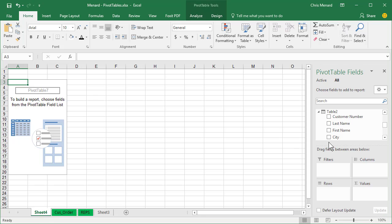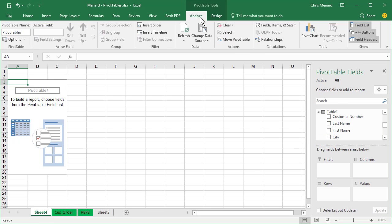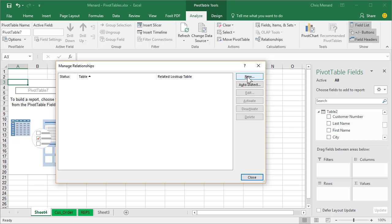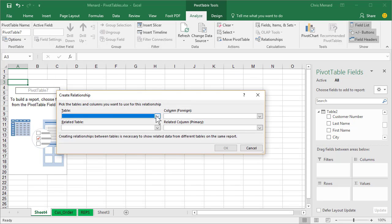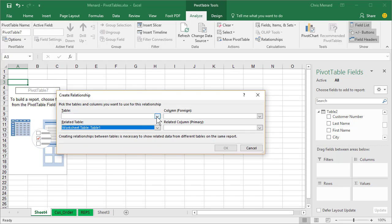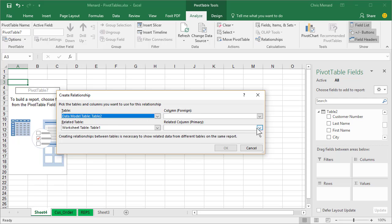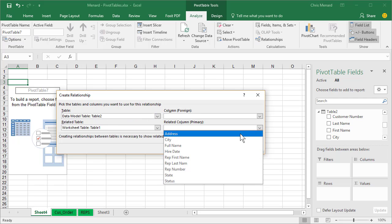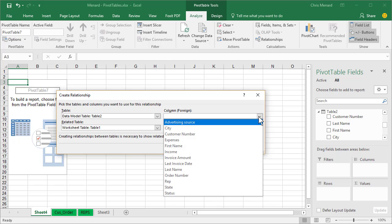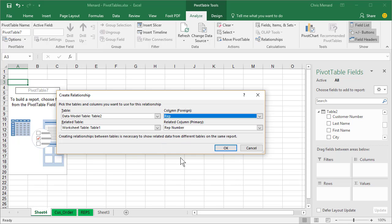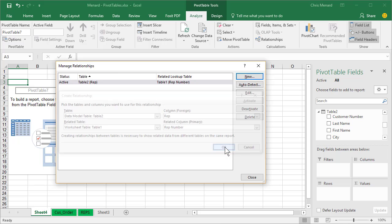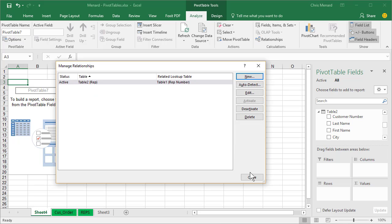So let me go back to the Pivot Table now. Analyze. Relationships. New. I'm sorry about that. I should have had that ready to be explained earlier. So primary was rep number and I'm gonna match it to rep. So I'm saying rep number in one worksheet is equal to rep in the other. Click OK.